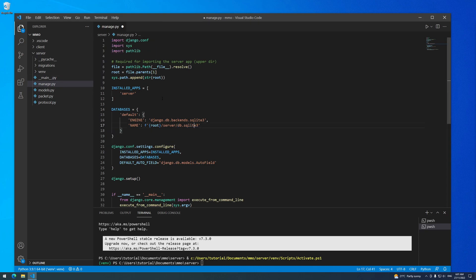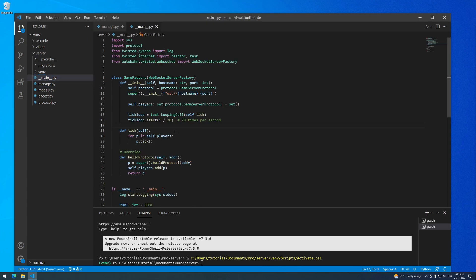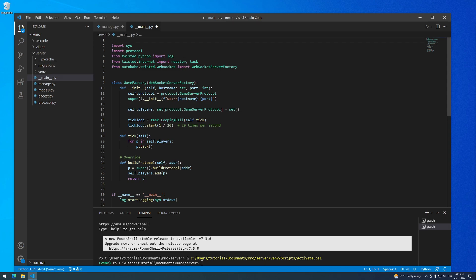Now that we have our manage.py script, the very first thing we need to do as soon as we enter our program is to import manage.py. That means we need to go to our __main__.py file, and literally line one needs to be import manage. If it's not, then the database script will never get run and the database will never be loaded or created, and Python will just always complain at you. So make sure that line one of main.py is import manage.